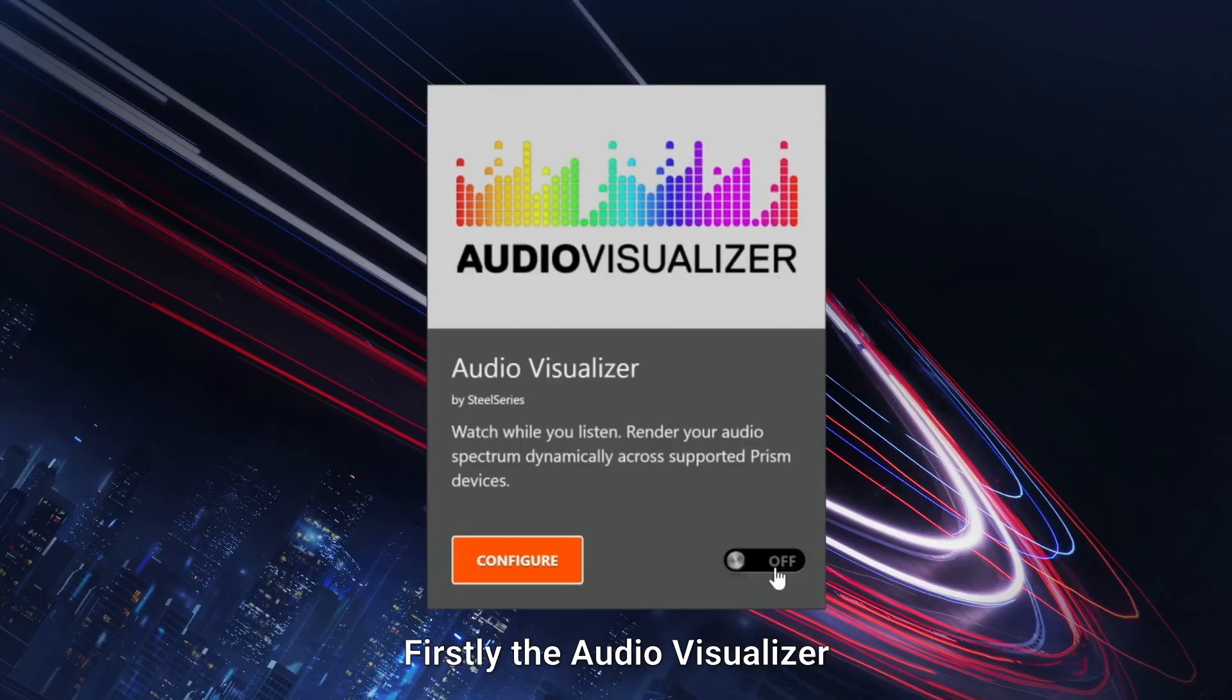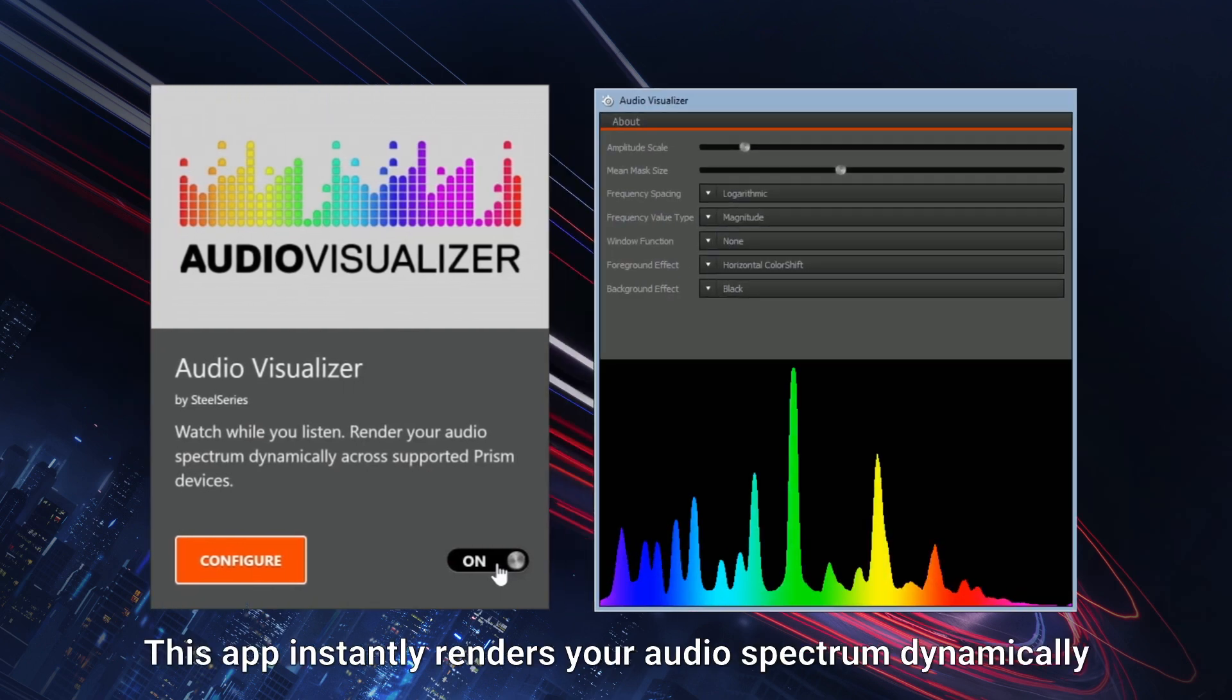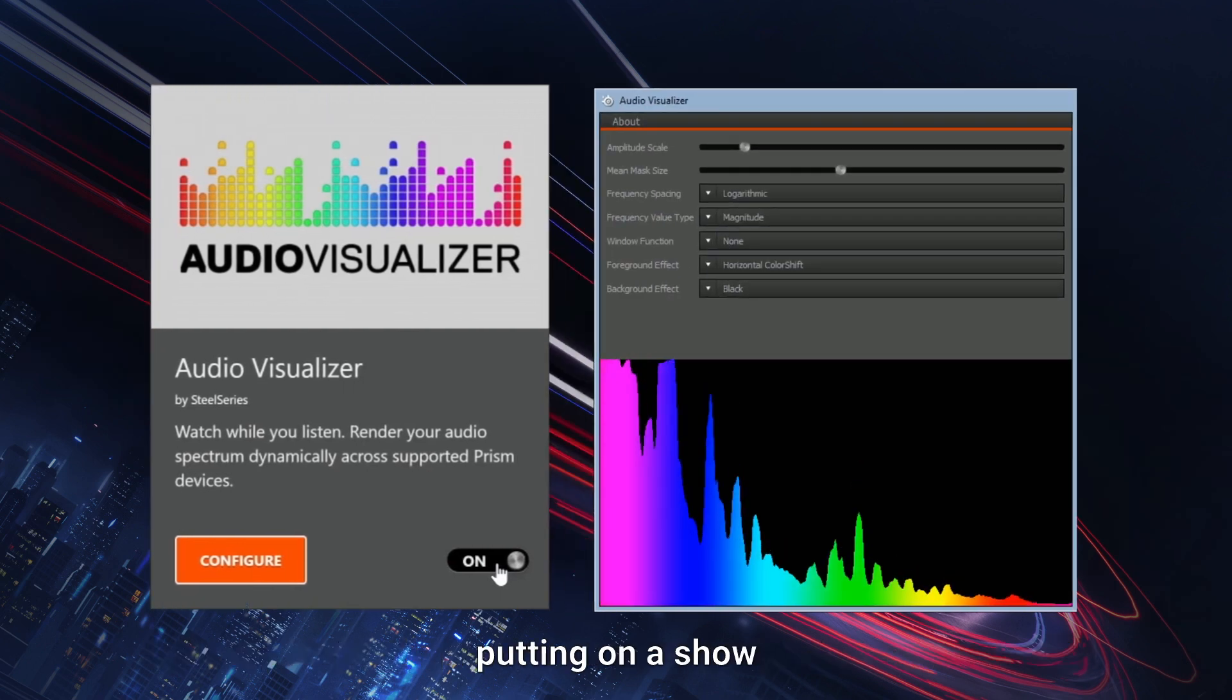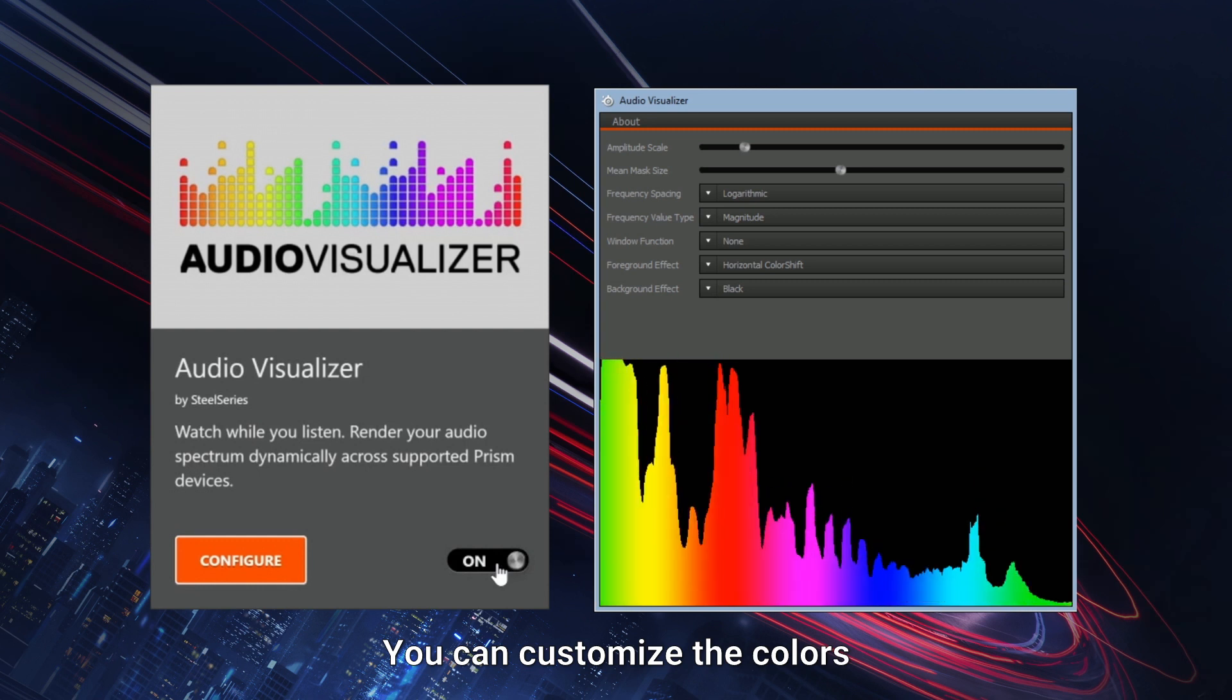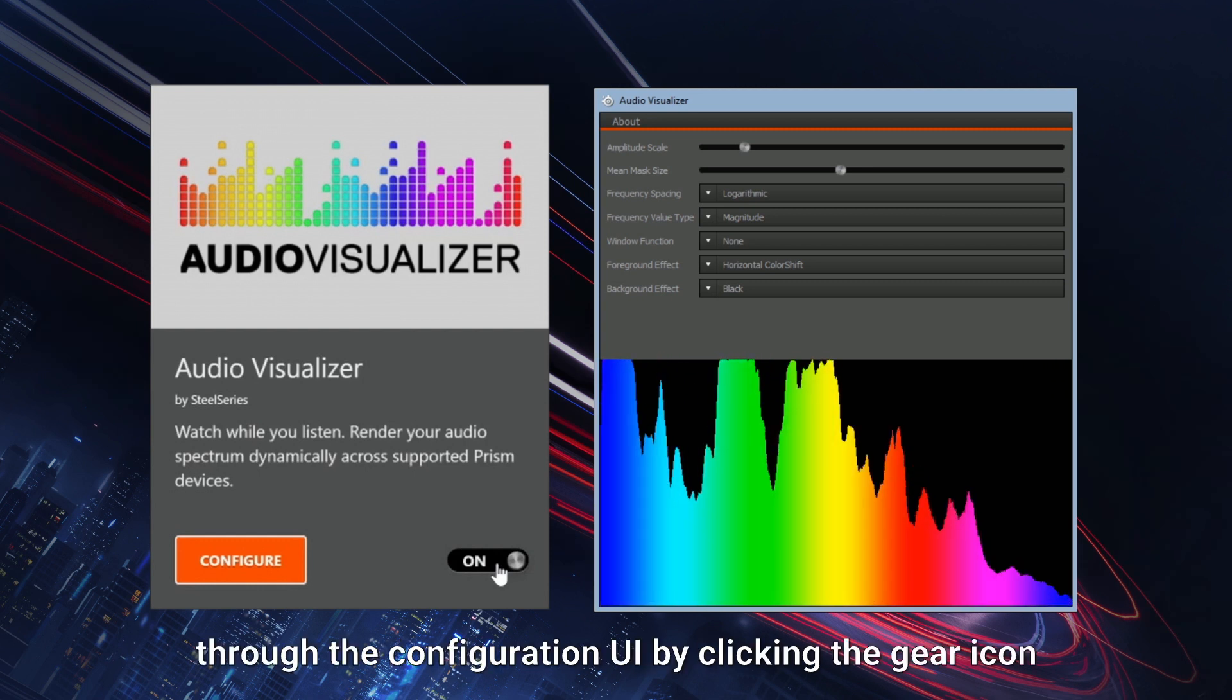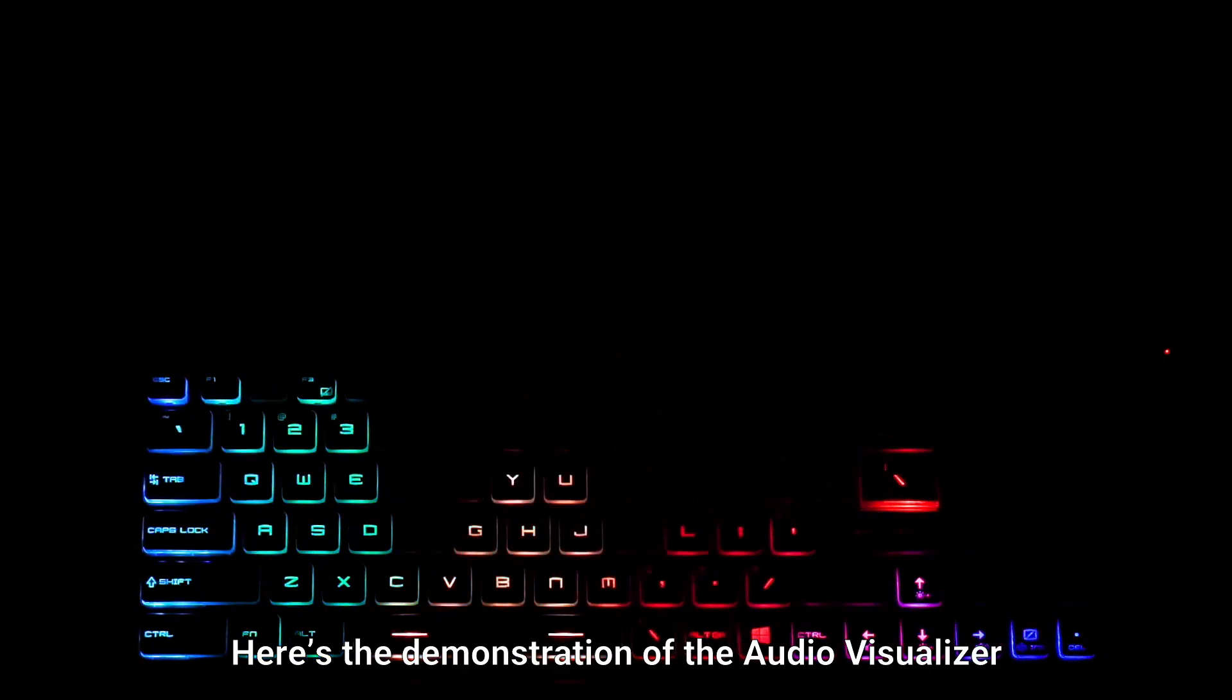Firstly, the audio visualizer. Simply press the switch to turn it on. This app instantly renders your audio spectrum dynamically putting on a show. You can customize the colors through the configuration UI by clicking the gear icon. Here's a demonstration of the audio visualizer.